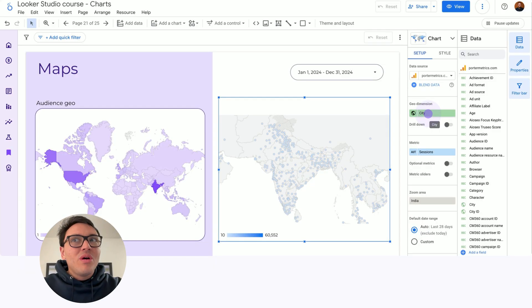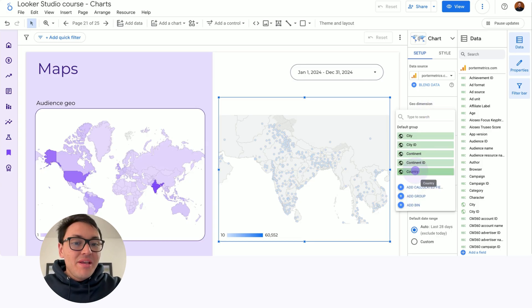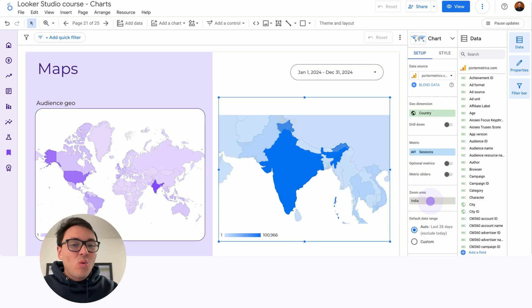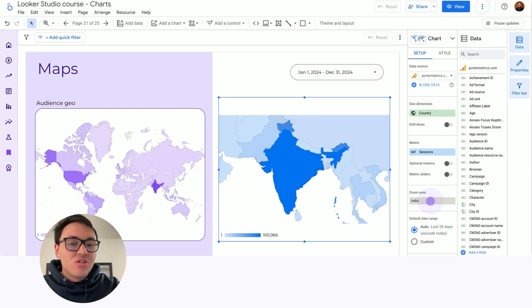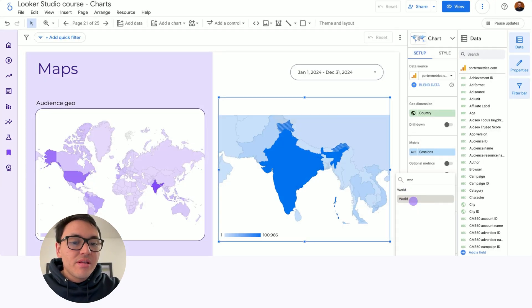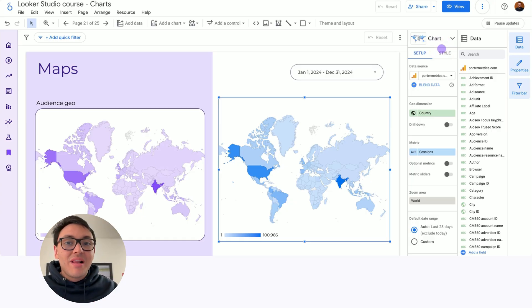But what about if I want to change again to countries? Instead of cities, I choose countries, and now this map is not quite useful. I need to zoom out again. So instead of India, I will choose world, and now I can see an entire map where I can visualize my traffic by country.